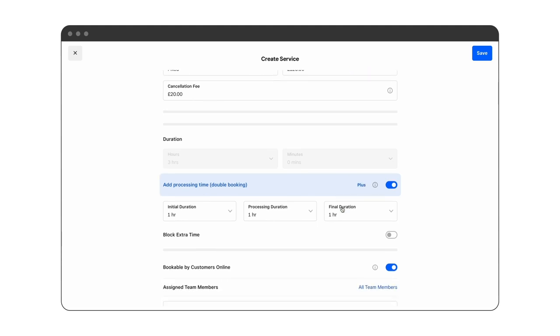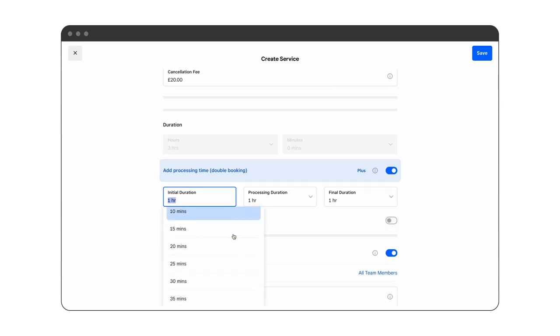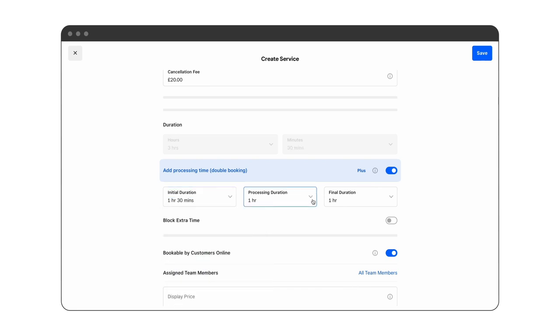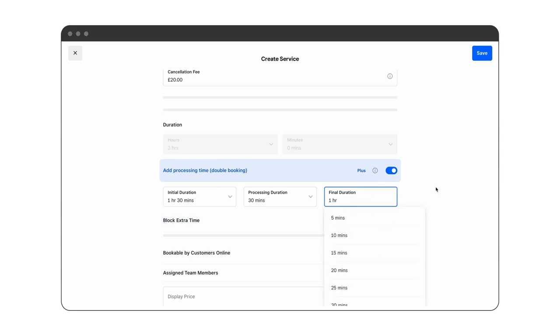So in this case we'll set an initial duration of one hour and 30 minutes, a processing time of 30 minutes, and then it will take another one hour to complete.